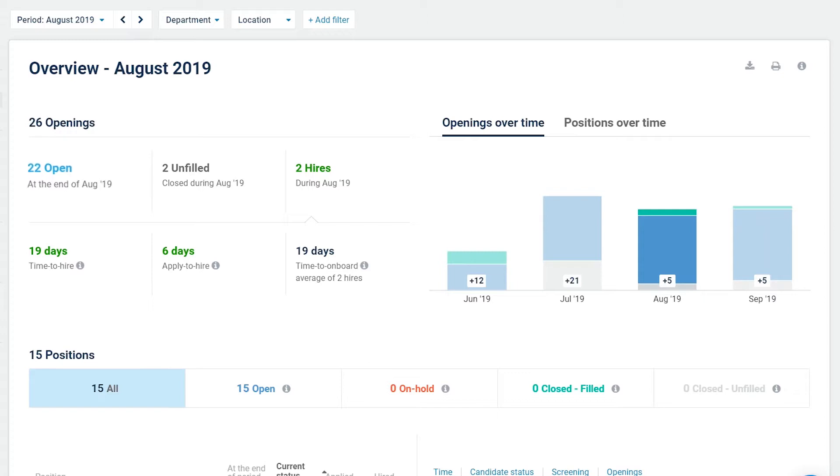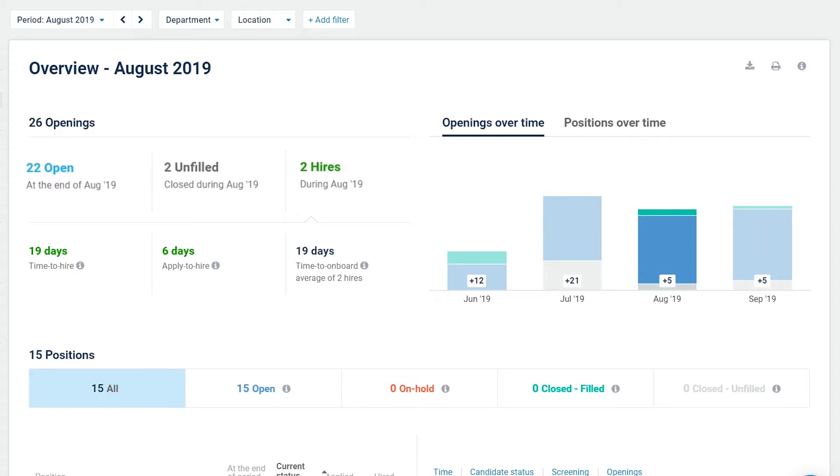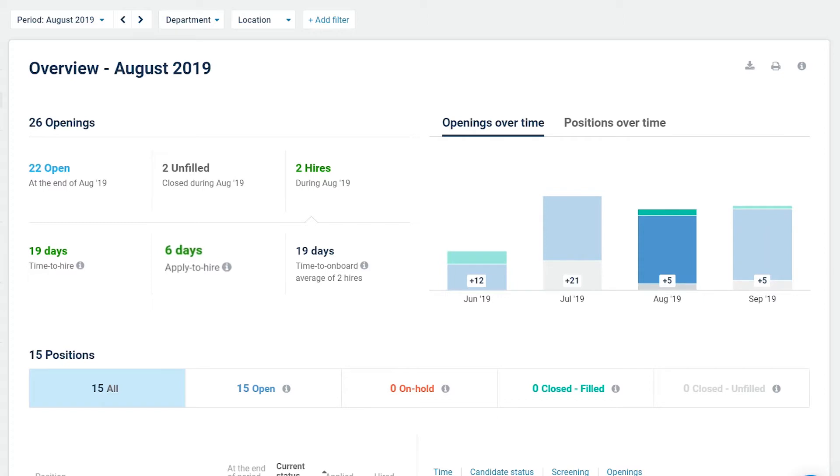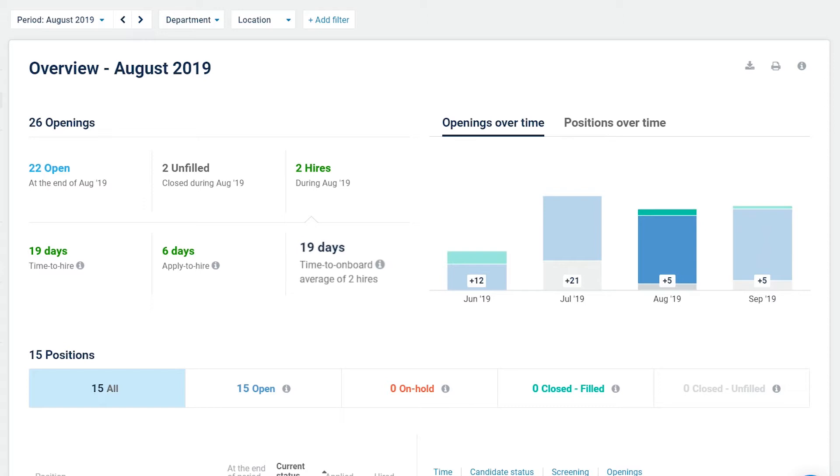You'll see the number of open, closed, unfilled openings in addition to hires, time to hire, the average time between creating the opening and hiring the candidate, apply to hire, the average time between receiving the candidate's application and the completed hire, and time to onboard, the average time between the creation of the opening and the successful candidate's first day of work.